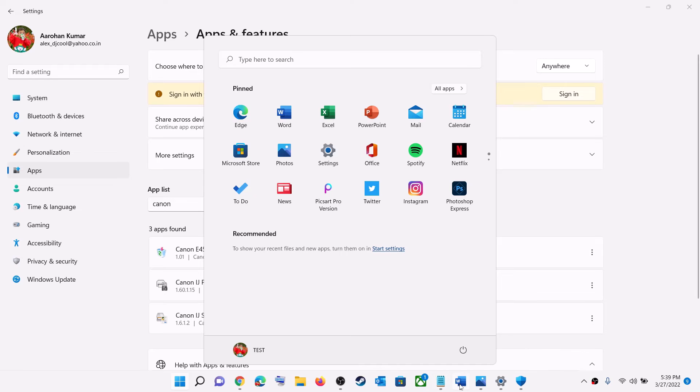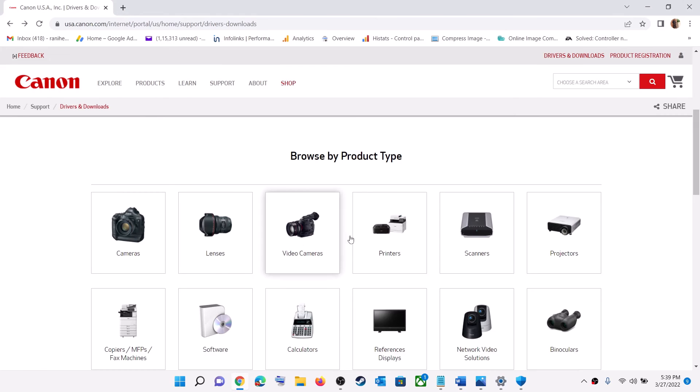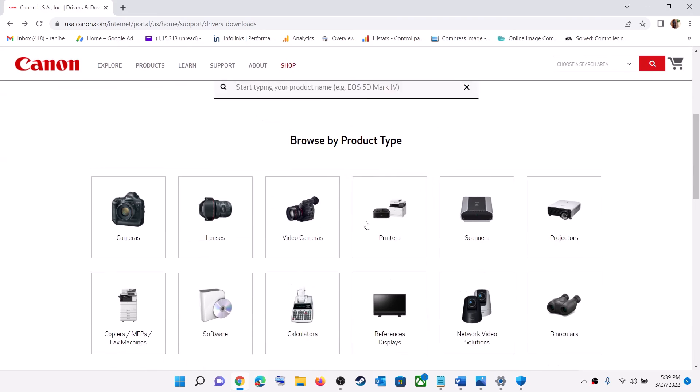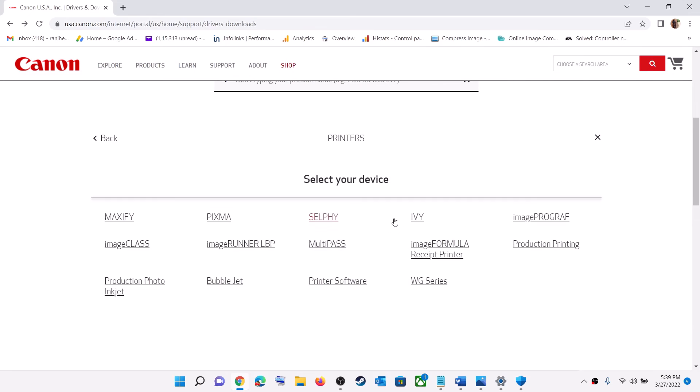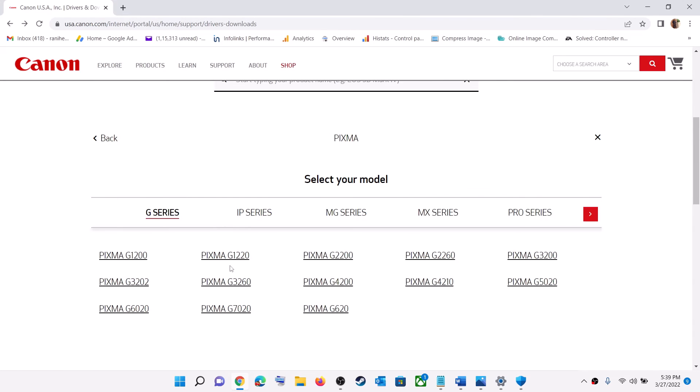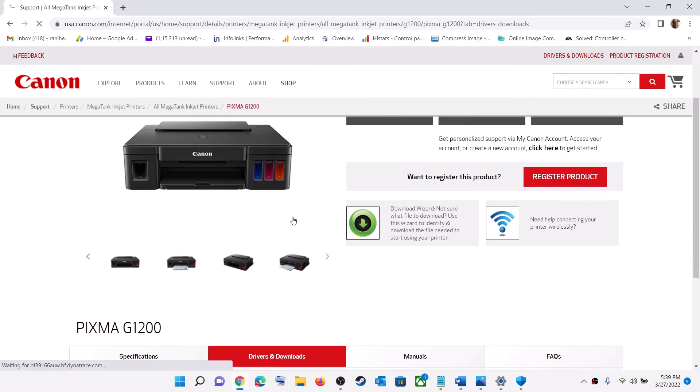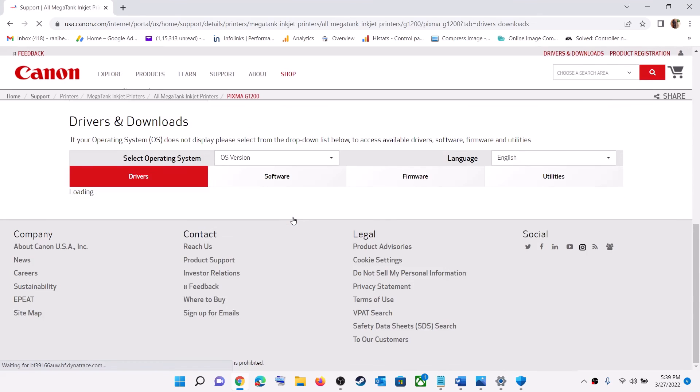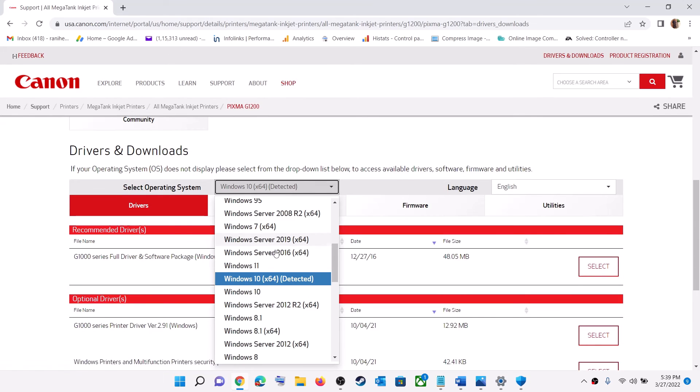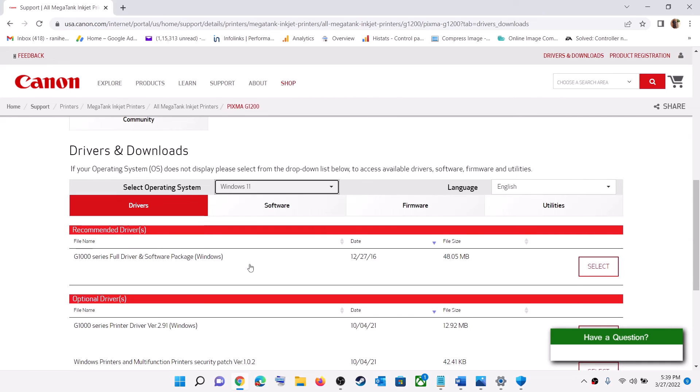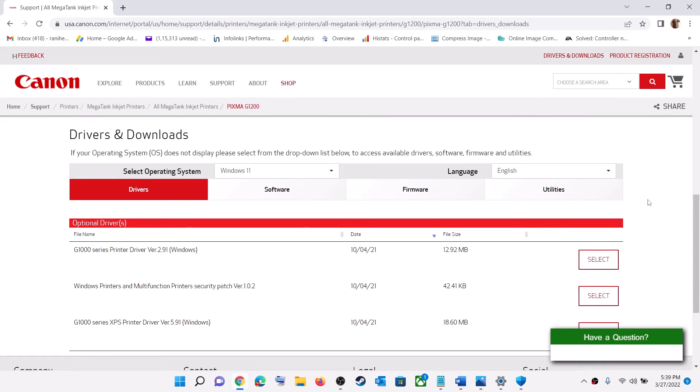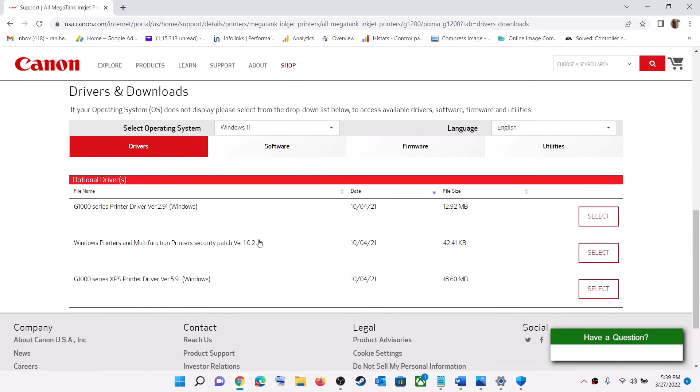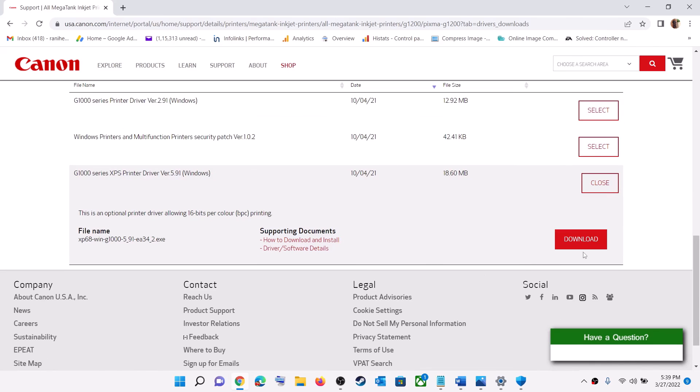Go to Canon website. Select your printer or scanner. Make sure that you select your model number. Once you select your model number, scroll down and select the right operating system. If you have Windows 10, select Windows 10. If you have Windows 11, select Windows 11. Here you can see the driver. Click on Select and then download it.